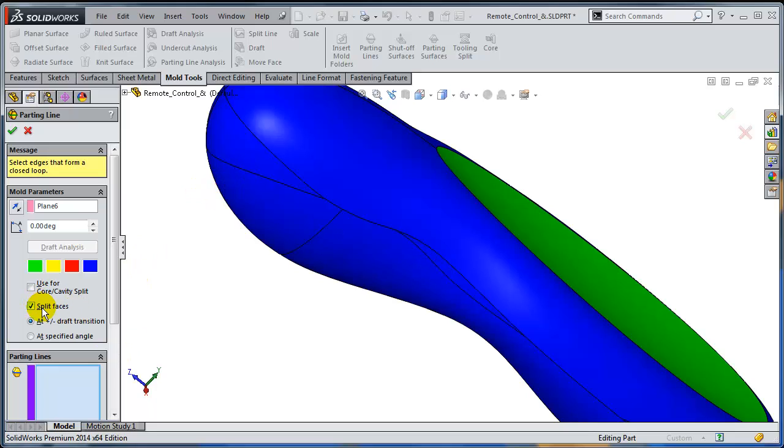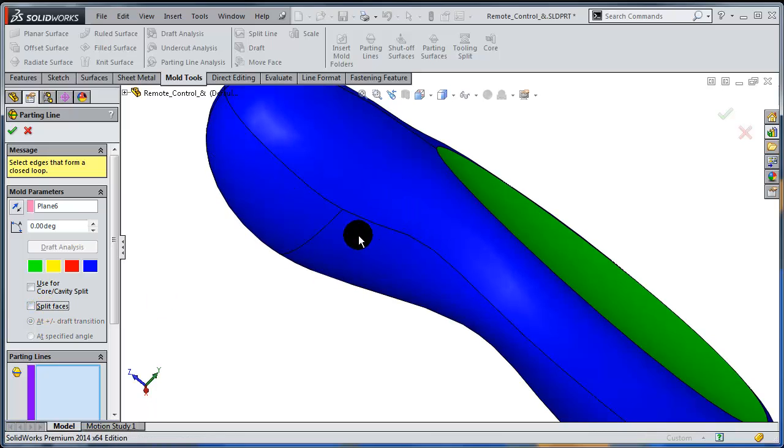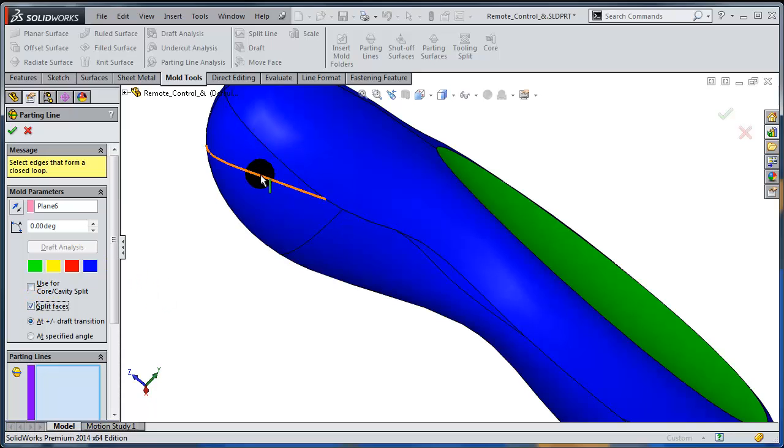And if I turn this off, you can see right away the difference between the original faces and the new faces that are being split.